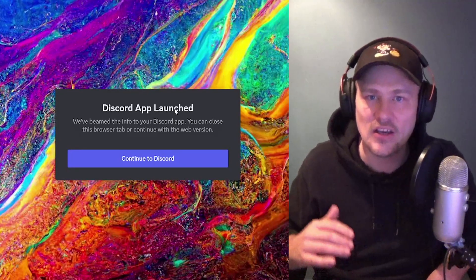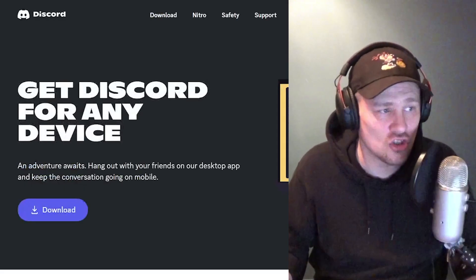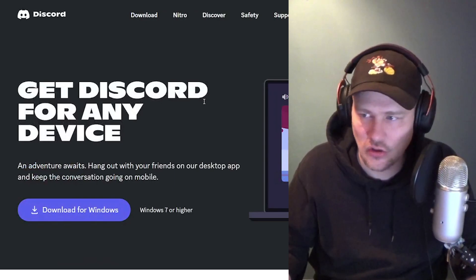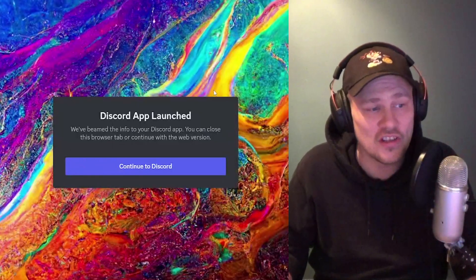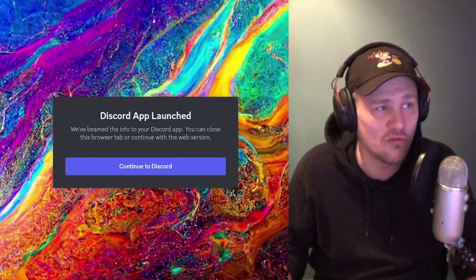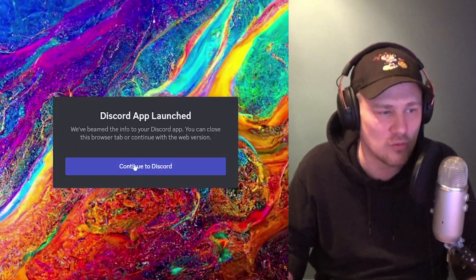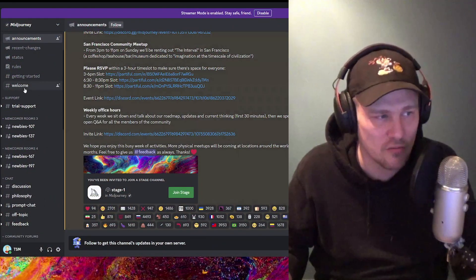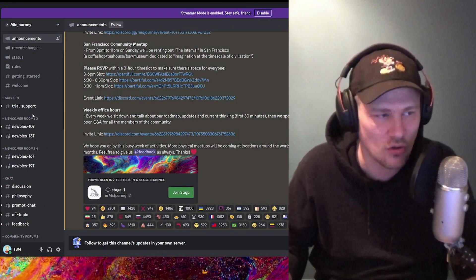You need to have Discord installed. If you don't have it installed, just type in Discord download — you can go to discord.com, download Discord for Windows, and install it. Once you've installed Discord, follow the link I just showed you, which is also in the description, and it will take you straight to the Midjourney Discord server, because Midjourney is an AI bot that works through Discord.